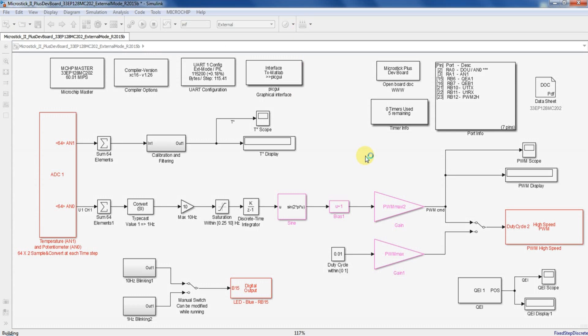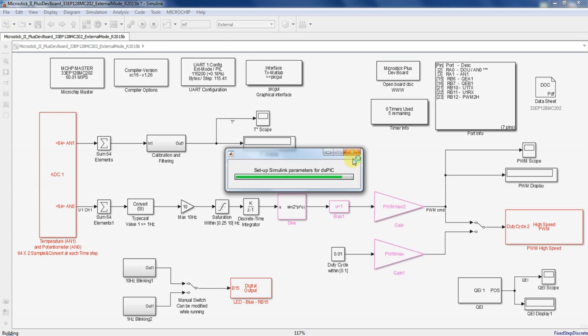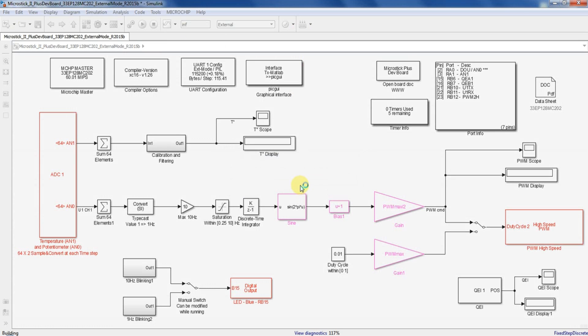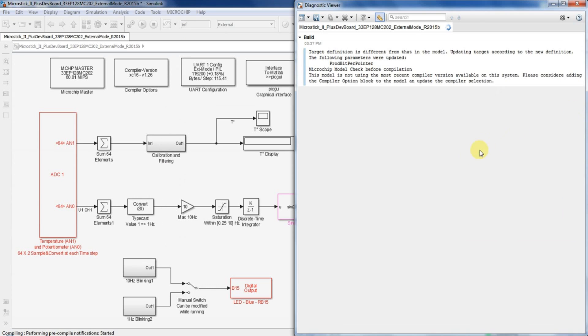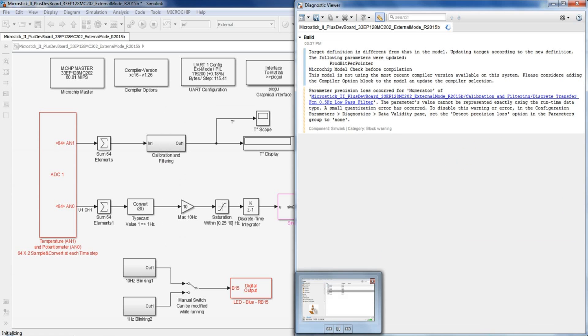After that the Simulink model will be compiled and executable code will be flashed on the chip. It will take almost two minutes to complete so I'll just skip this part.